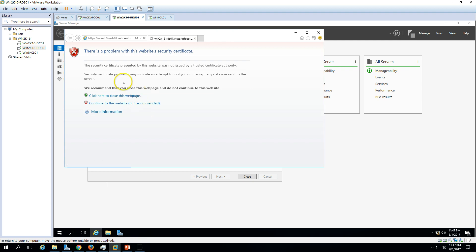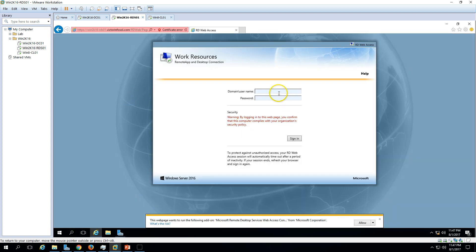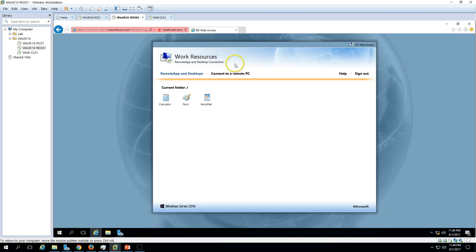You can see it's going to an HTTPS page which is not secure because we don't have any certificates installed. Log in to the server with the RDS admin credentials. You can see a few default applications are published here. If you want to launch them, you can click on these icons and the application will launch automatically.